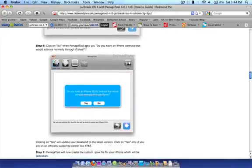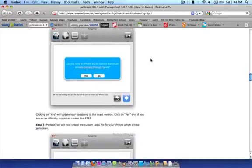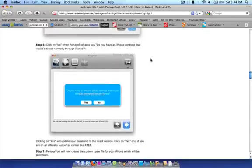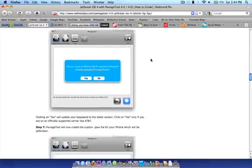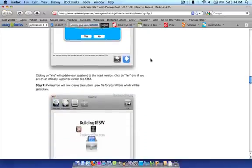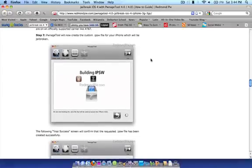Also click on No. When PwnageTool asks you, do you have an iPhone contract that you would activate normally through iTunes? Just click No. Clicking on Yes will update your baseband. So actually no, don't automatically click No. Just click No if you are not on an official carrier like AT&T. If you are on AT&T, click Yes. That's only for iPhone. If you're on iPod, you don't have to worry about it.